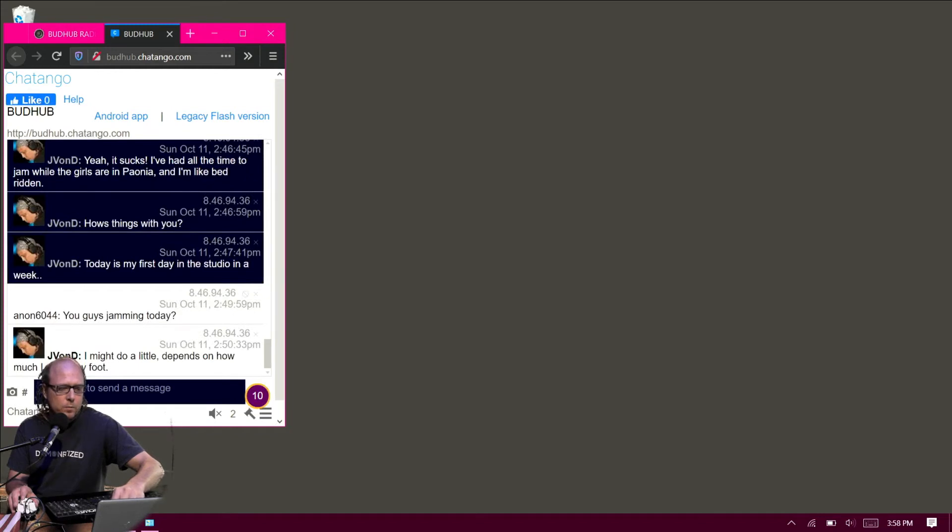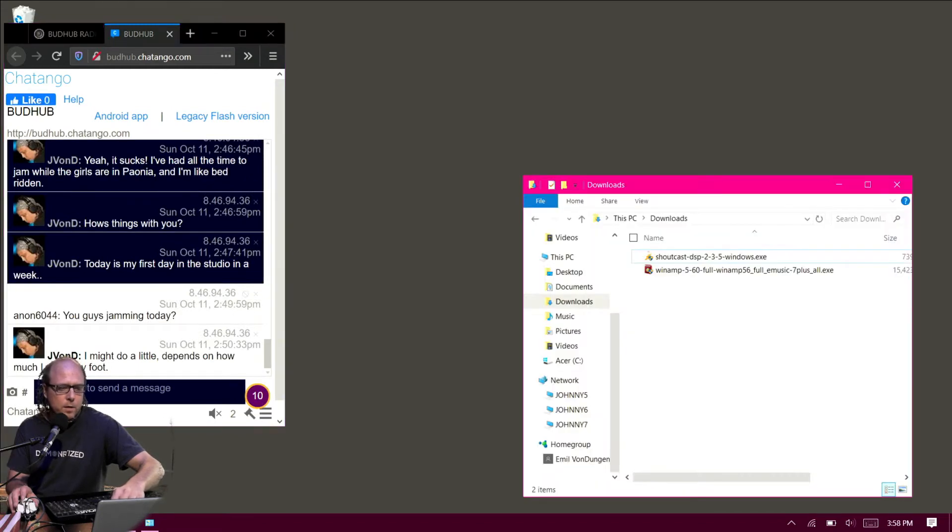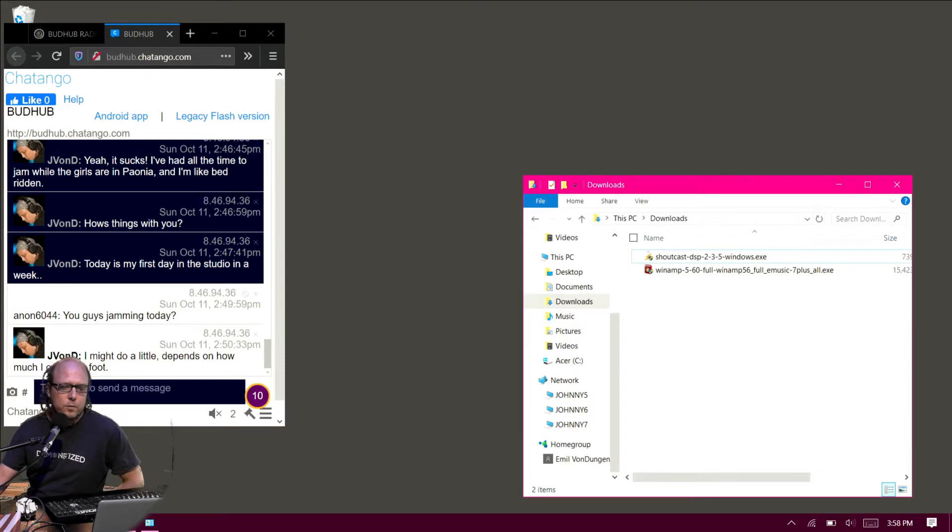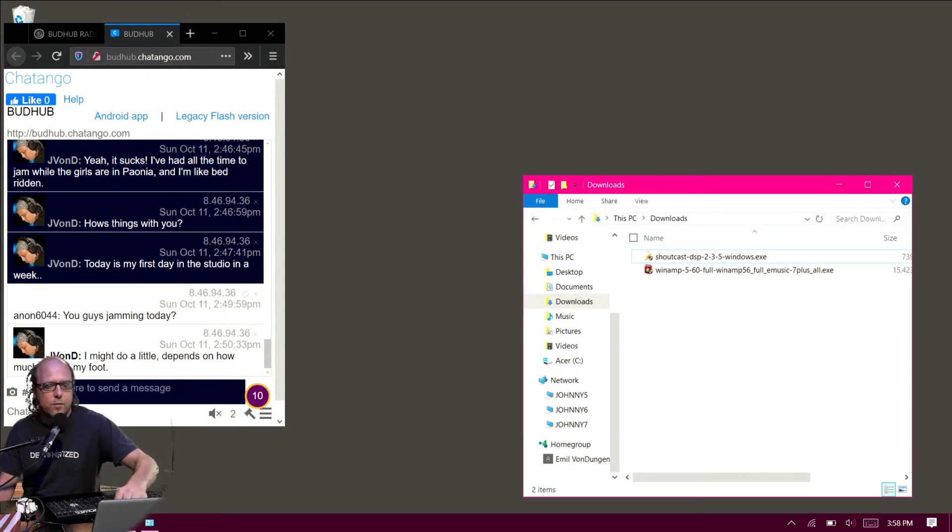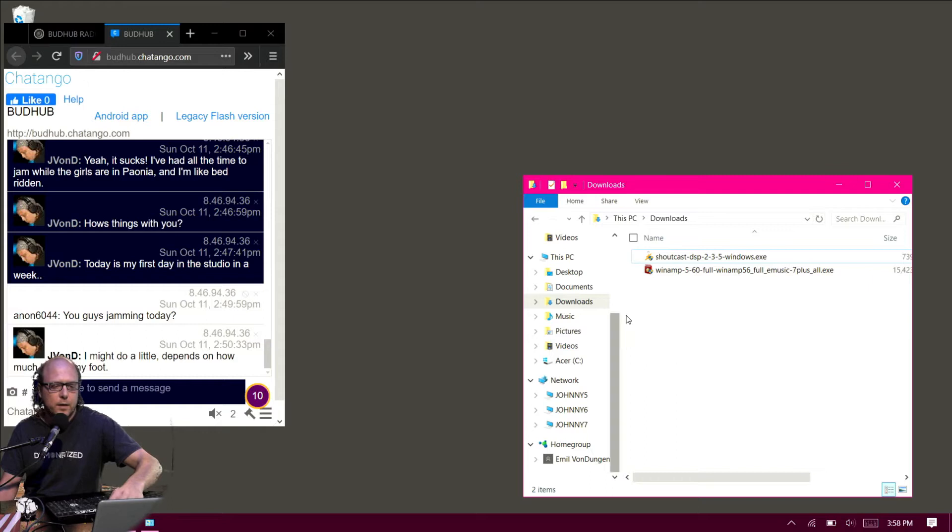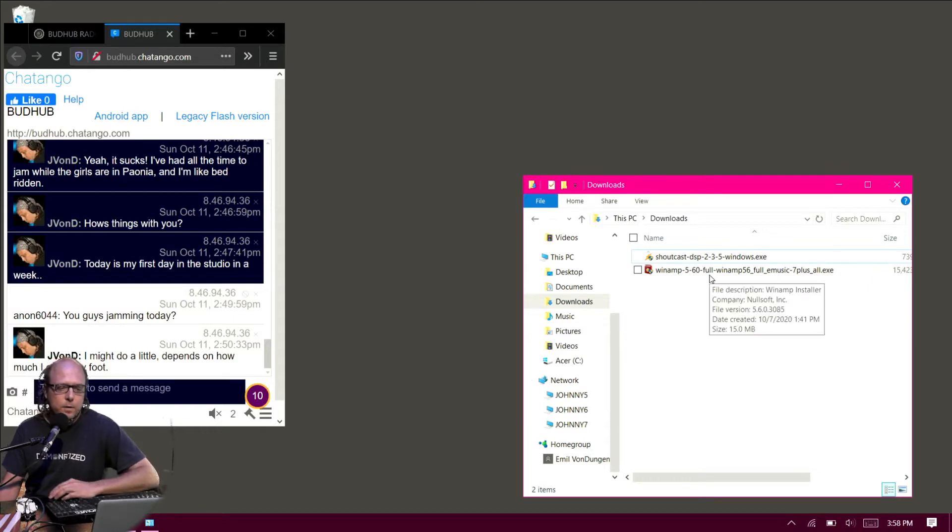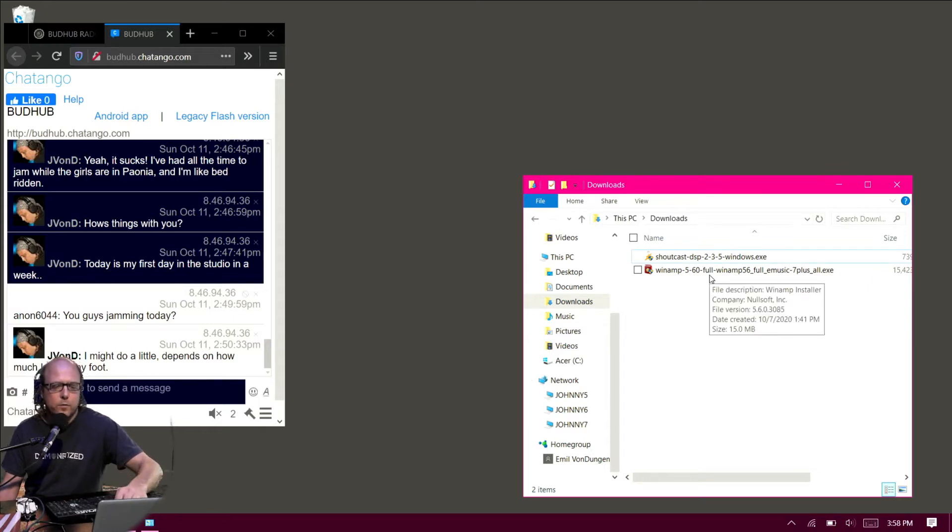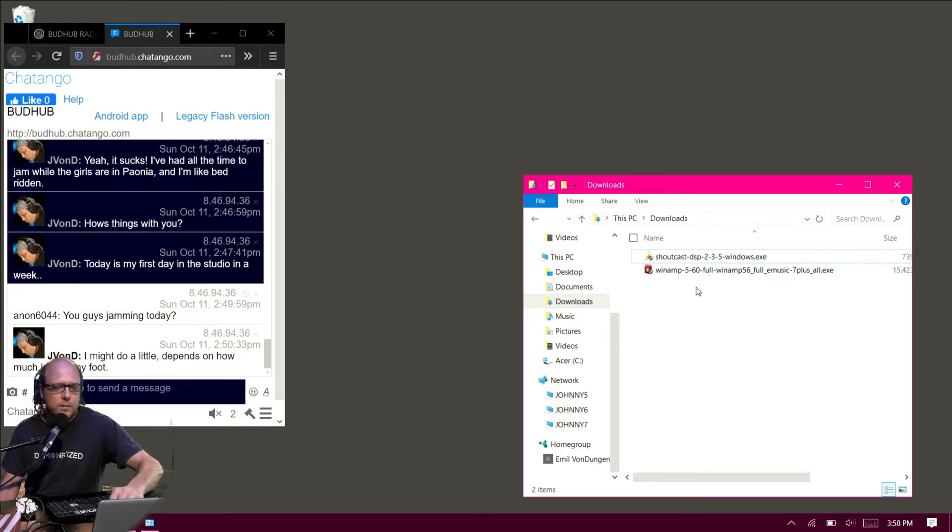By the time we're done with this tutorial, you should be able to do full DJing with your chat room on the side, which would be pretty kick-ass. We're going to be using Winamp 5.6 Full and Shoutcast DSP 2.35.